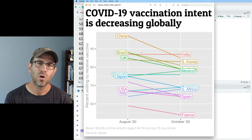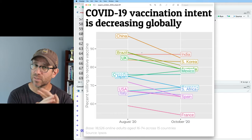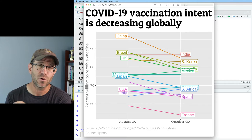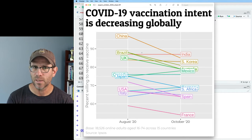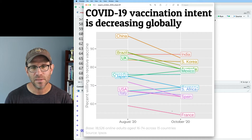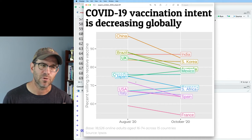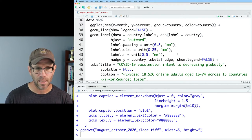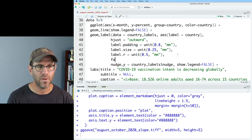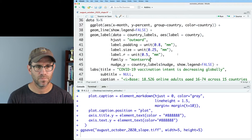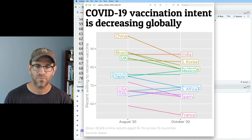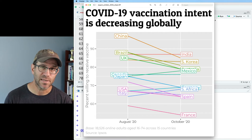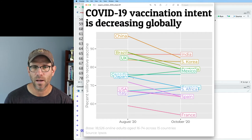So within ggplot2 we have geom_text, which gives you the text without any kind of background to it, and then you have geom_label, which gives you this background rectangle with all these different things we can modify. The font in these labels is actually the Arial font family. If I want it to be Montserrat, I can come up into my geom_label and do family equals Montserrat. That then gives me my Montserrat font family for the country names, which matches the sans-serif font I have going on in my figure.